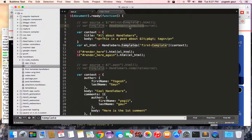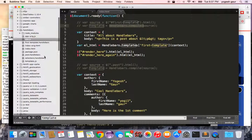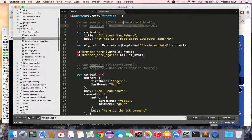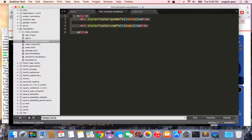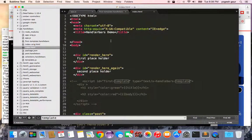When pre-compiling, what you normally do is take these templates and put them in their own files. For example, I've taken the original code and put it in a file called 'first-template.handlebars' — the .handlebars extension is just the convention.